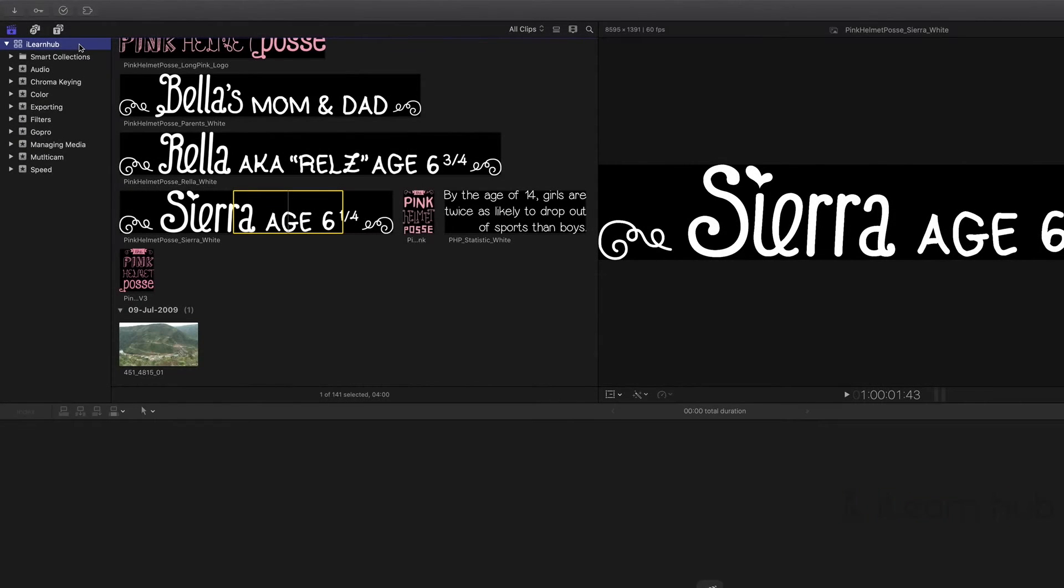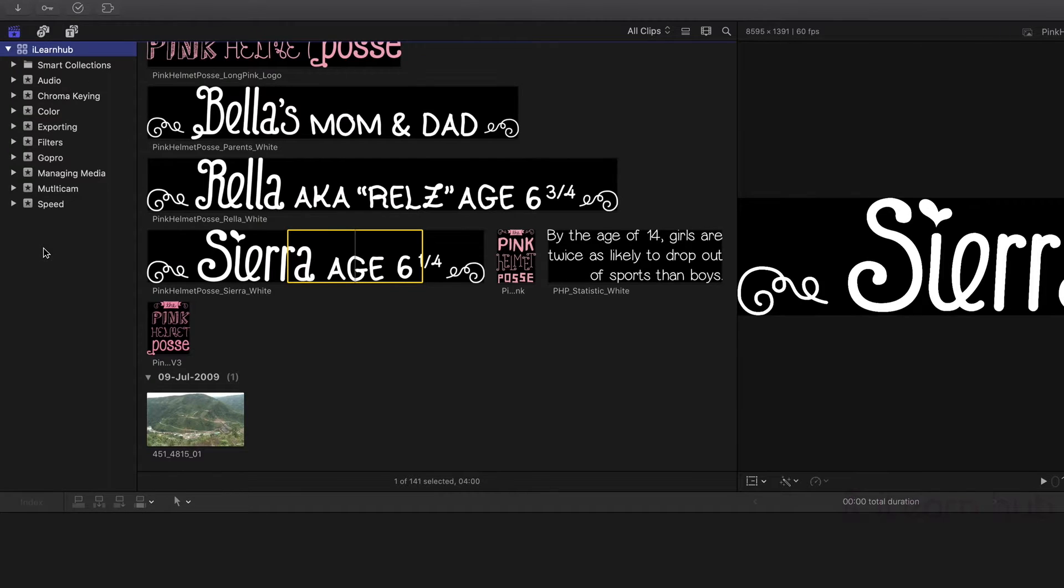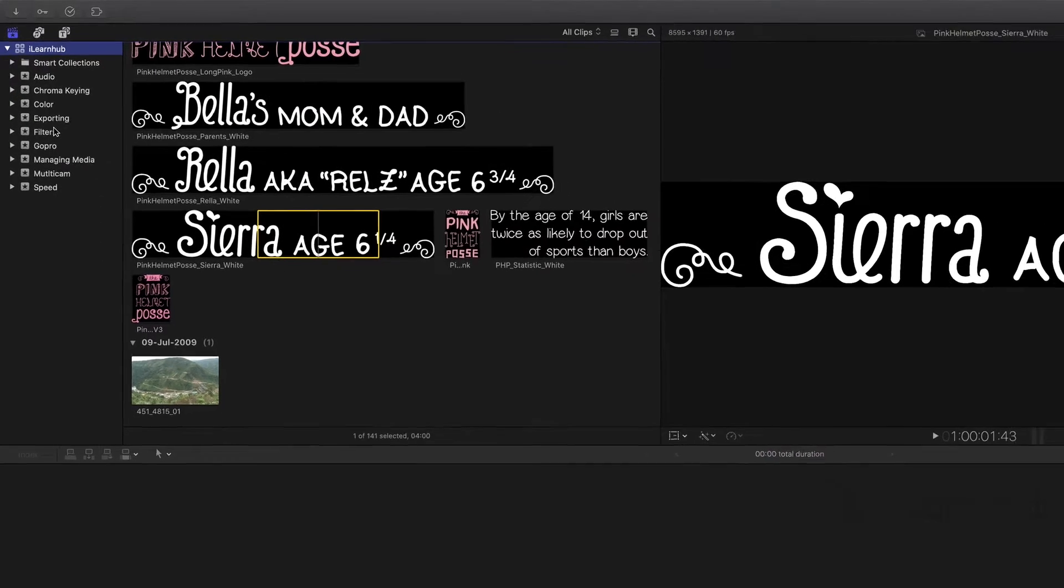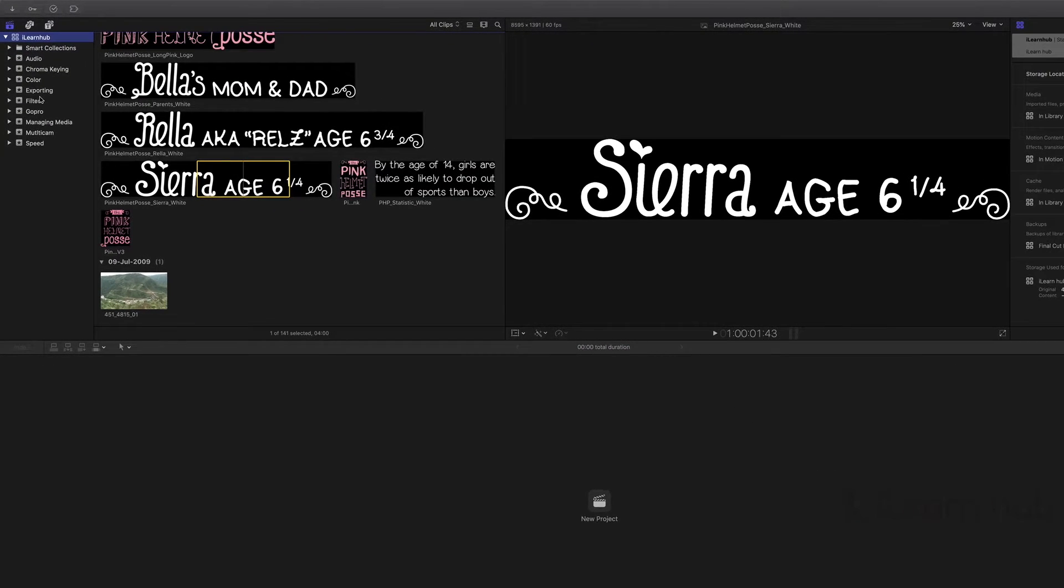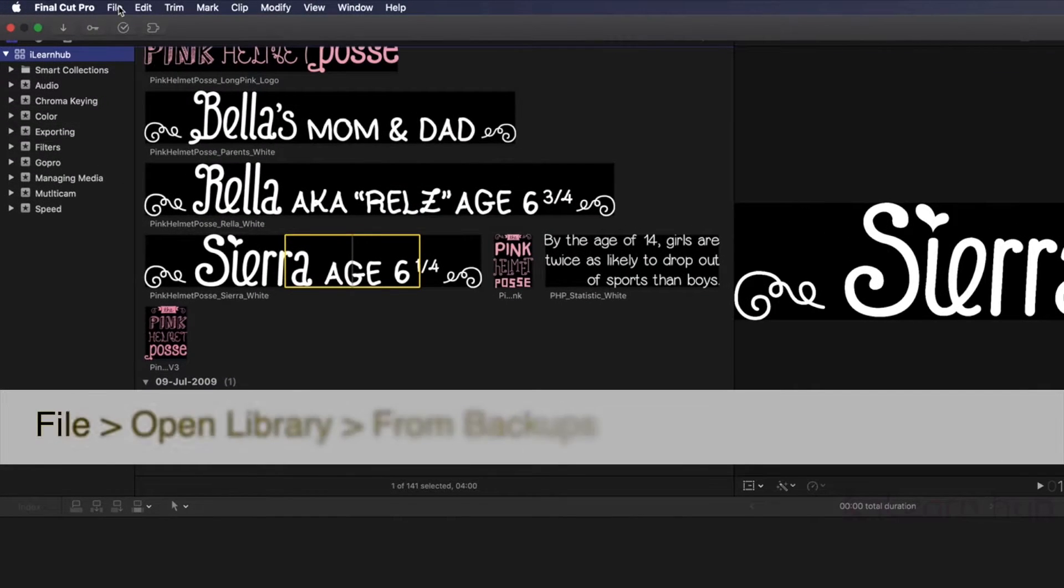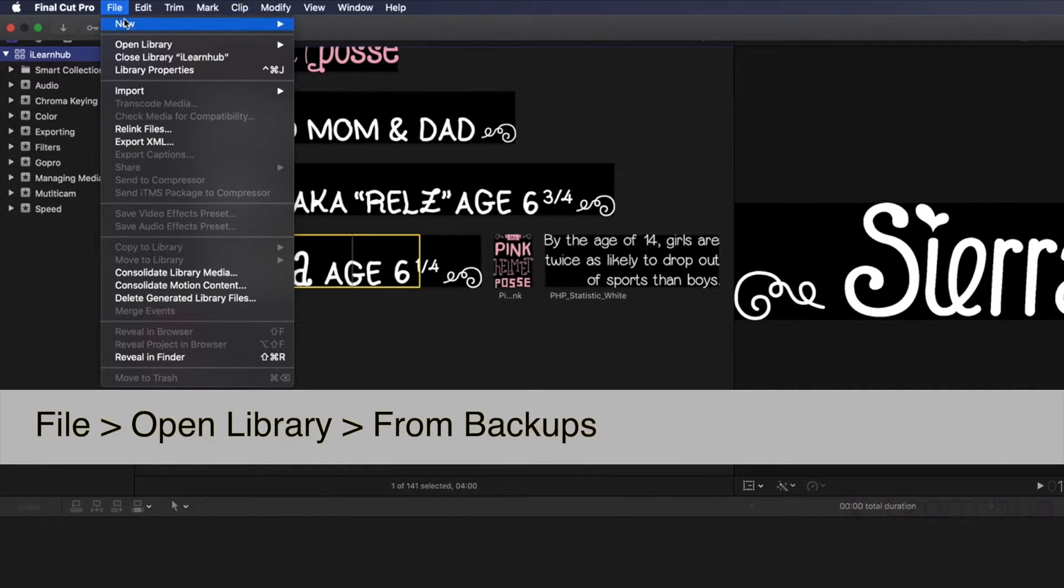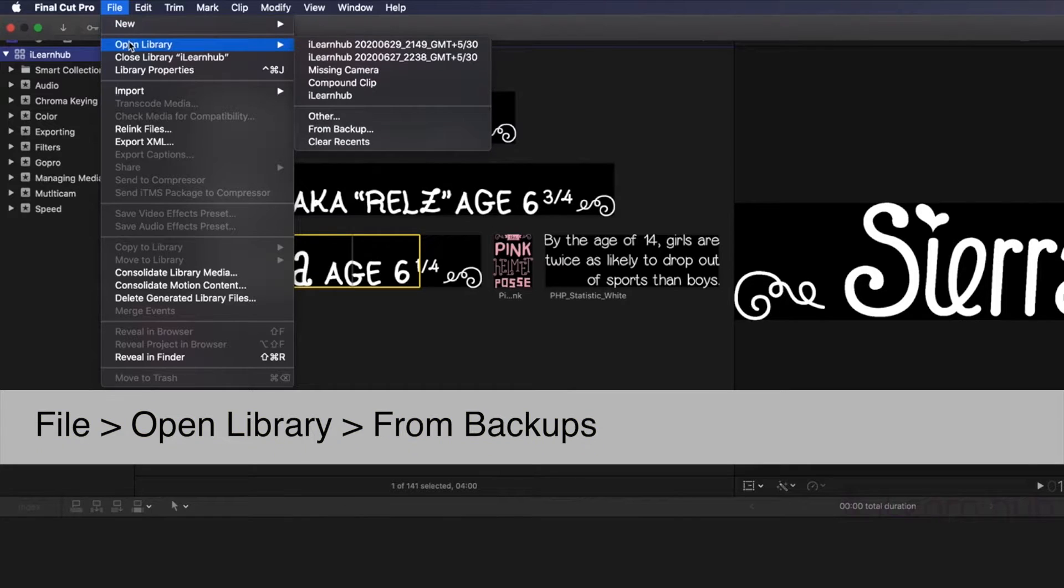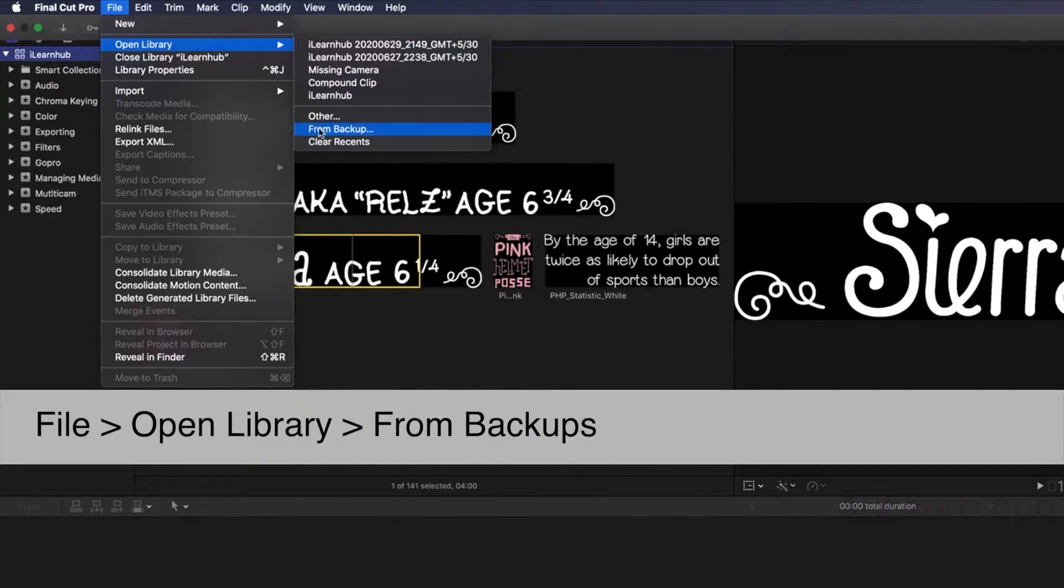Here is problem with my current library. There is an event got deleted from this. And now I need to restore it. For that, select the library, and then go to file menu, select open library, and then select from backups.